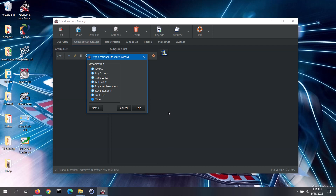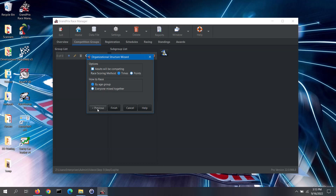First, select your type of organization. If it is not one of these, select the Other option. For this first scenario I will select Awana, then click on the Next button. If adults will be racing as well as children, check the 'Adults will be competing' box. Note: the race scoring method that you are using does have an impact on the group and subgroup structure. Then select how you want to race everyone — you can race them by age group or race everyone mixed together. However, if you race everyone mixed together and adults are racing, that will mean that adults and children will race head to head against each other, which may not be desirable. You can also opt to race all of the children together but race the adults separately. For this first demonstration, I will select by age group and click on the Finish button.